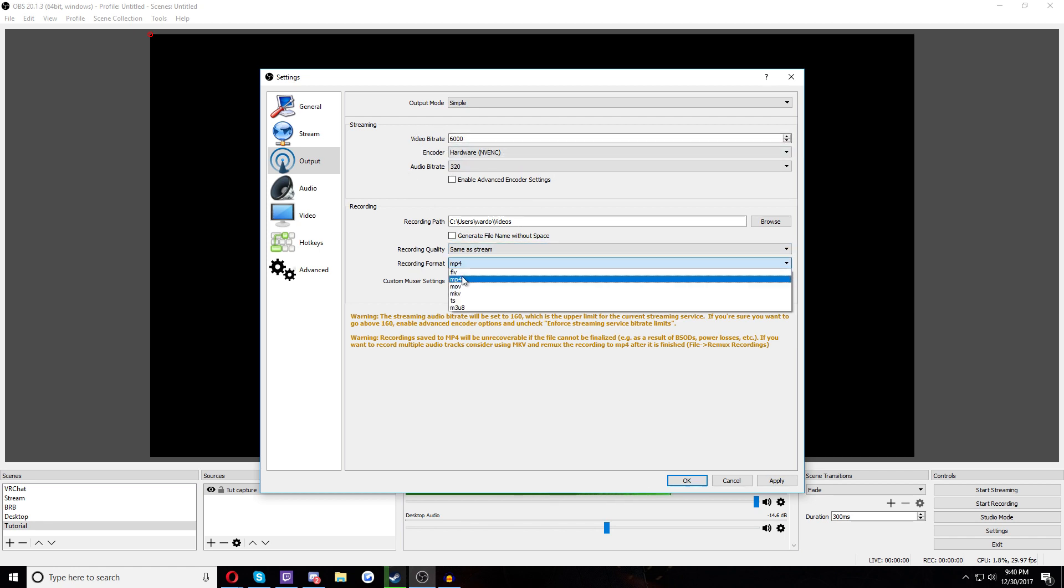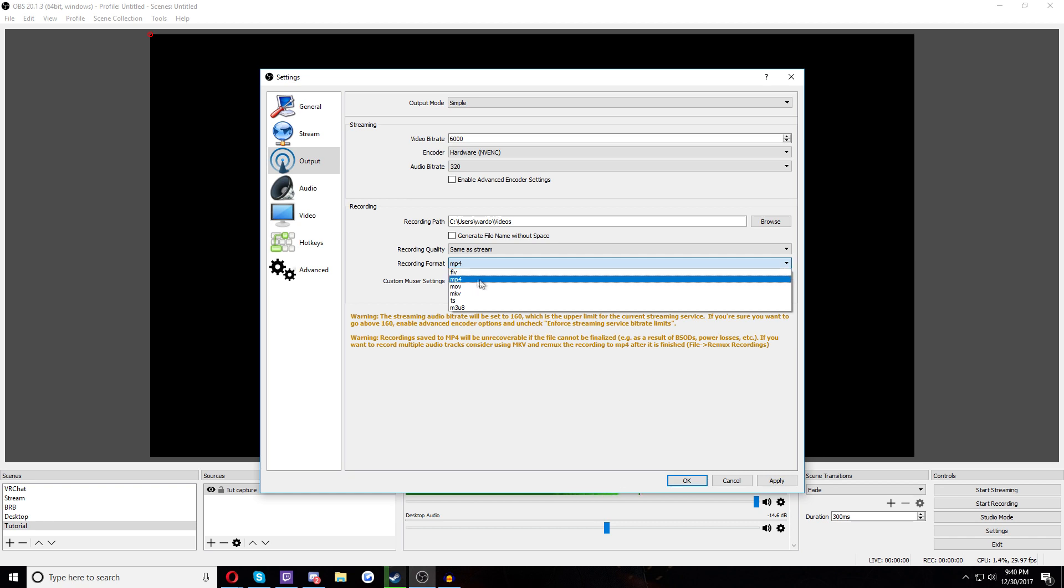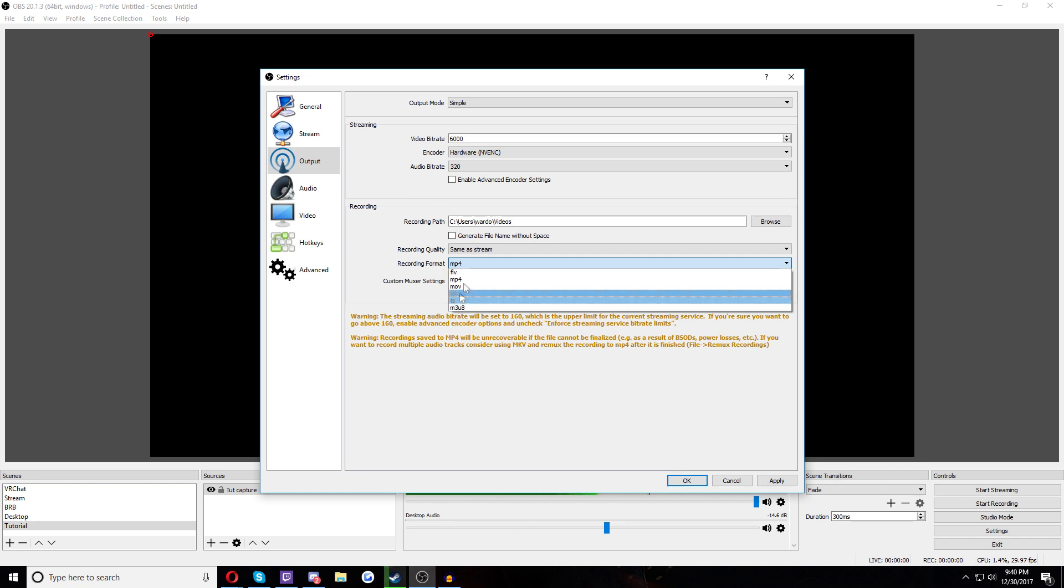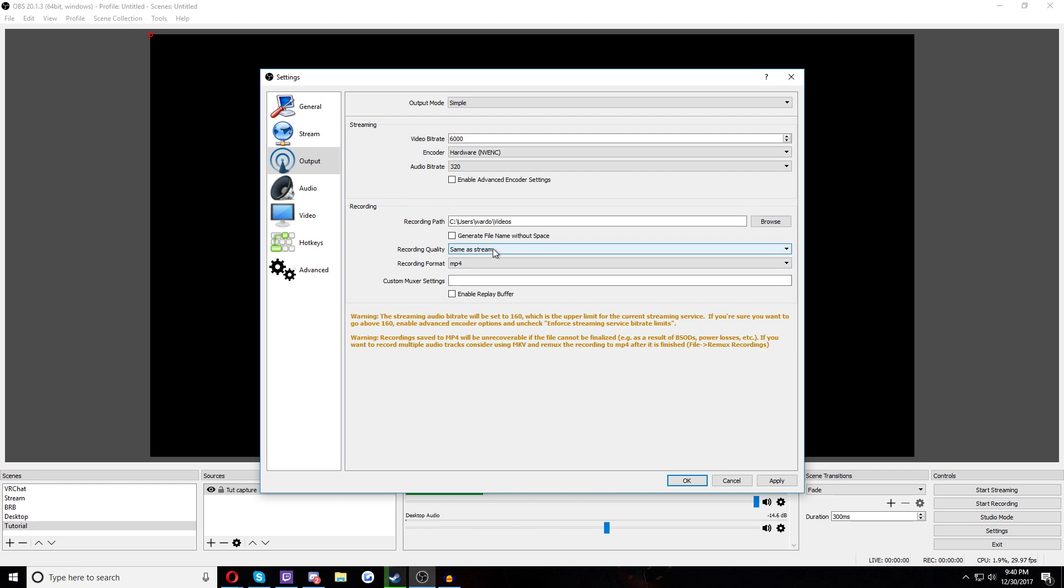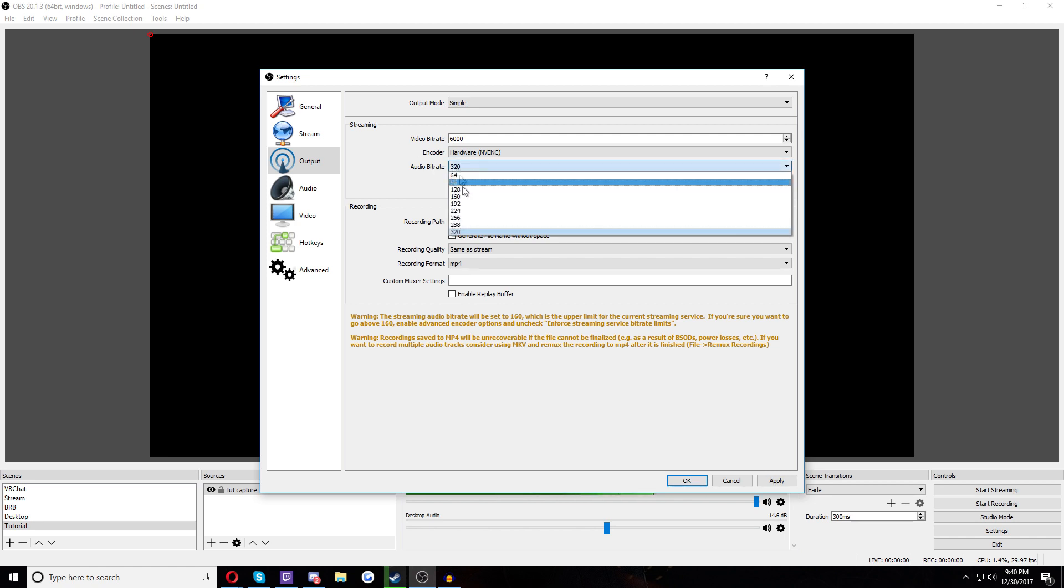Go and select Same as Stream because you want to set this stuff manually. Recording format. I use MP4 just because it's a lot easier to work around than FLVs. But you can use whatever you prefer. I prefer MP4.